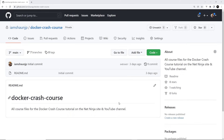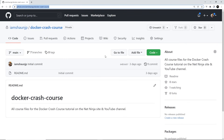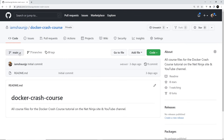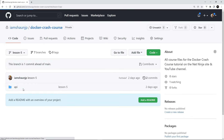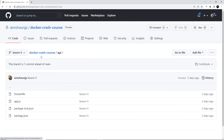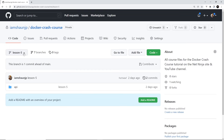I've also created course files for different lessons in this tutorial series. You can find them all at the GitHub repo 'docker-crash-course' — link is down below. If you want to see the code for a specific lesson, for example lesson 5, you'd select the lesson 5 branch and see all the code inside that branch. To download a specific lesson, select it, go to the code button, and select 'Download ZIP'.